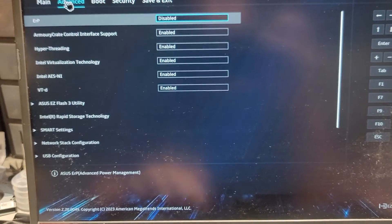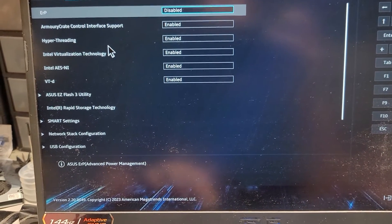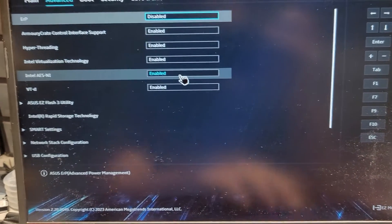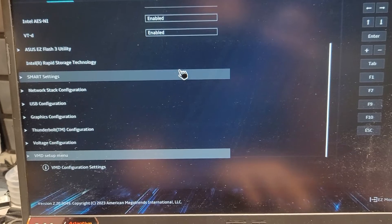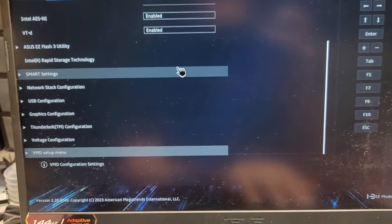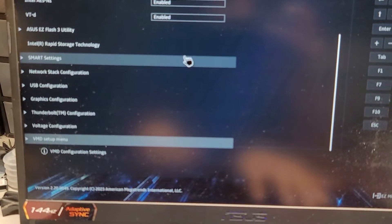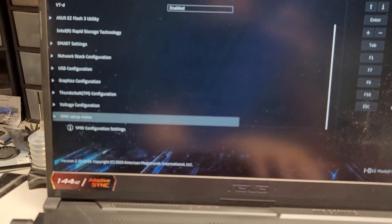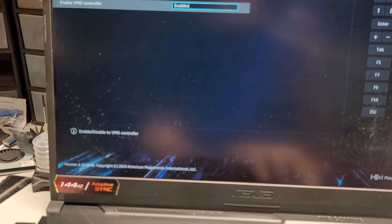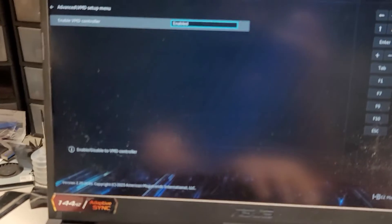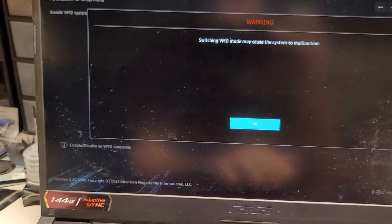Yeah, I don't recommend using them at all. Alright, anyways, after you've done that, we're going to go into advanced. And we're actually going to go to the bottom of this list. So I'm going to just press up to get to the last one. You see this VMD setup menu, we're going to go in there, you see enable VMD controller, we're going to disable that.